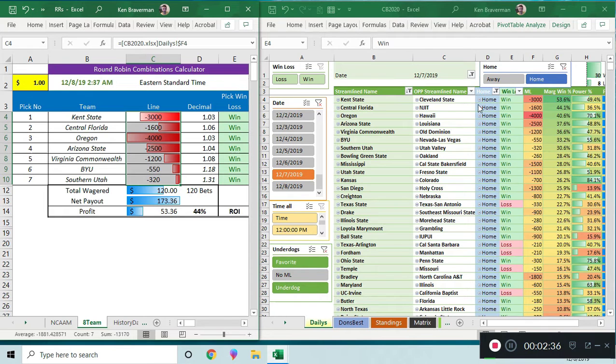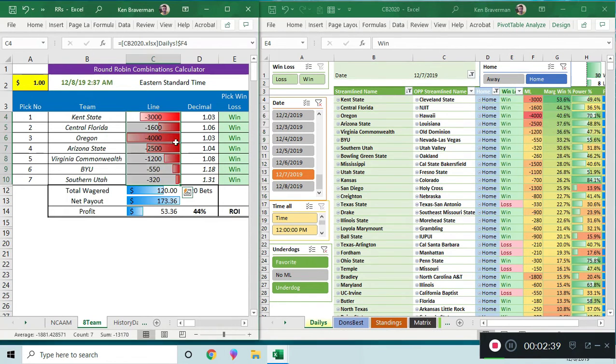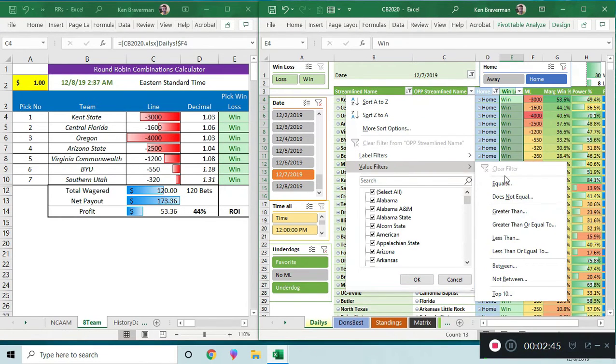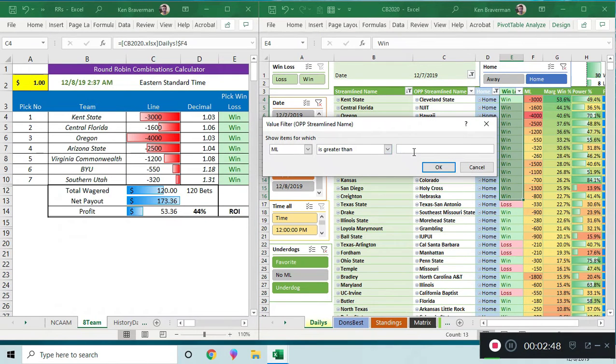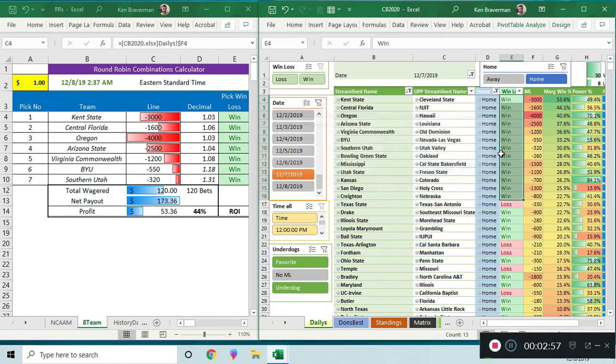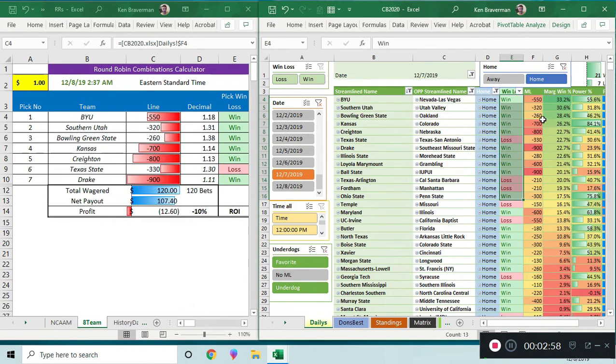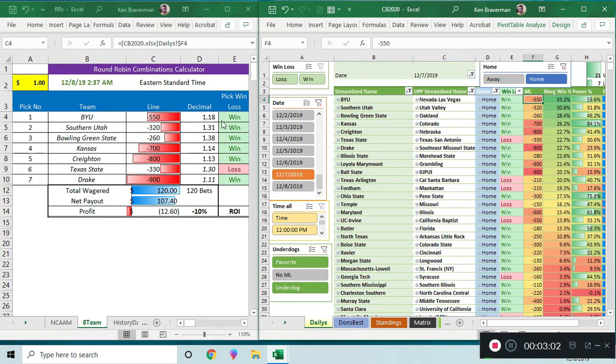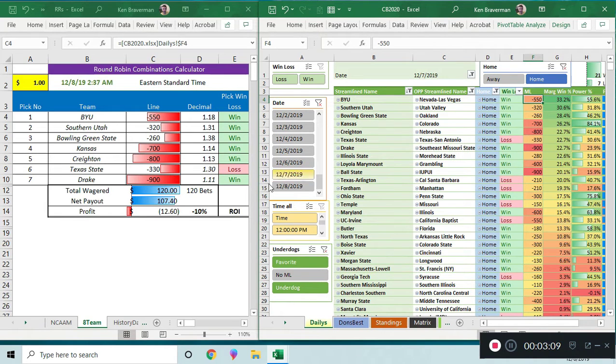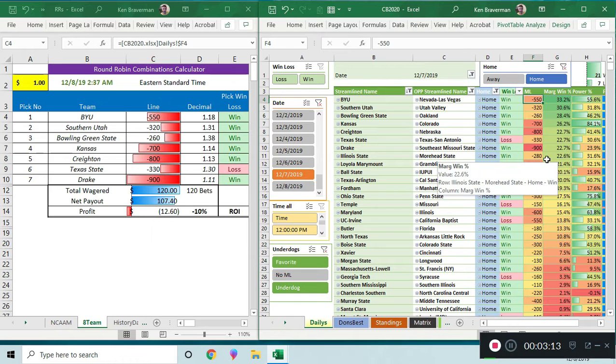But you can start to put thresholds on the amount of lines and see how profitable it still was. Like, say we don't want to bet anything that's worse than negative one thousand because that's just ridiculous, right? You can go in here to value filters and you can say we want a money line that's greater than negative one thousand, which means all these negative three thousand, negative four thousand, negative twenty-five hundred are going to disappear from this list over here. We can see that you don't win the top seven games, you win the top five games, then you lose. In this case you lose a little bit of money putting a threshold on that.